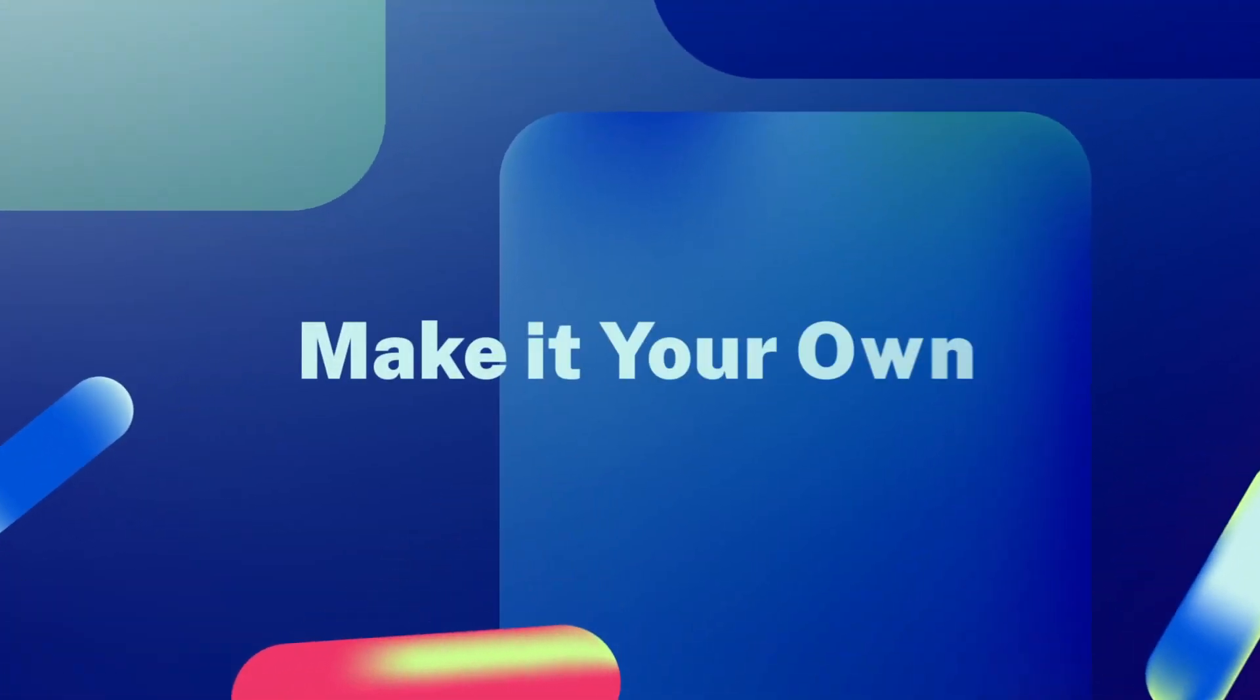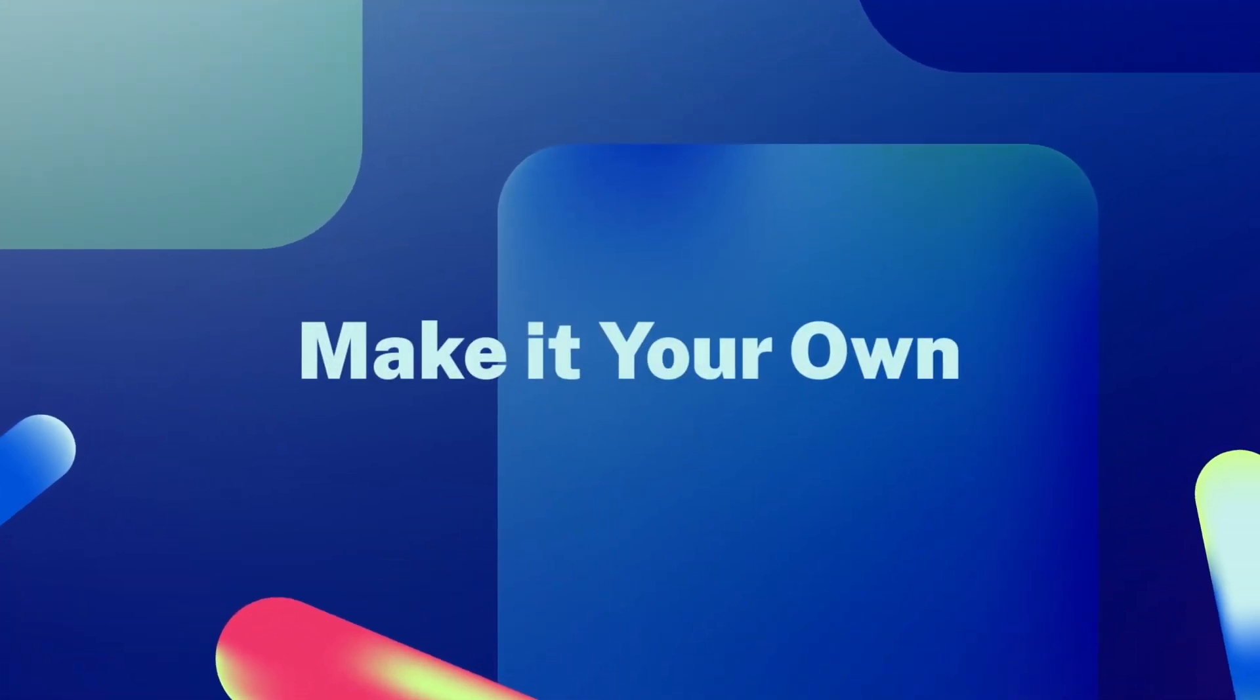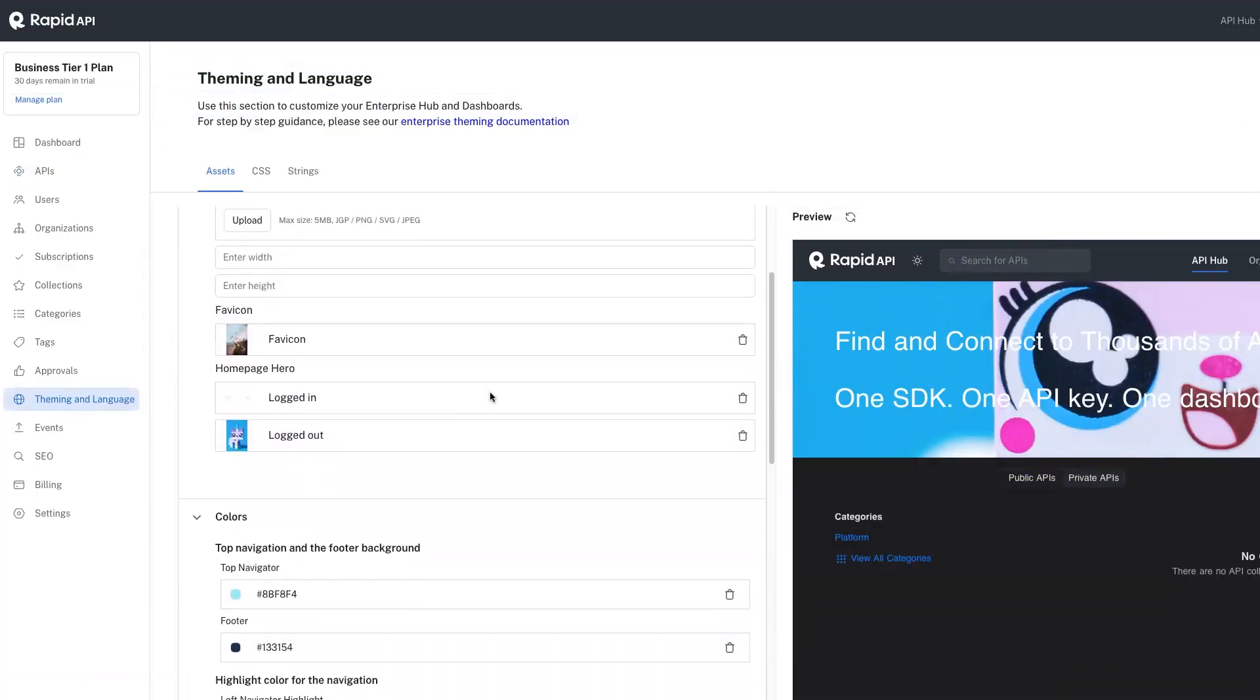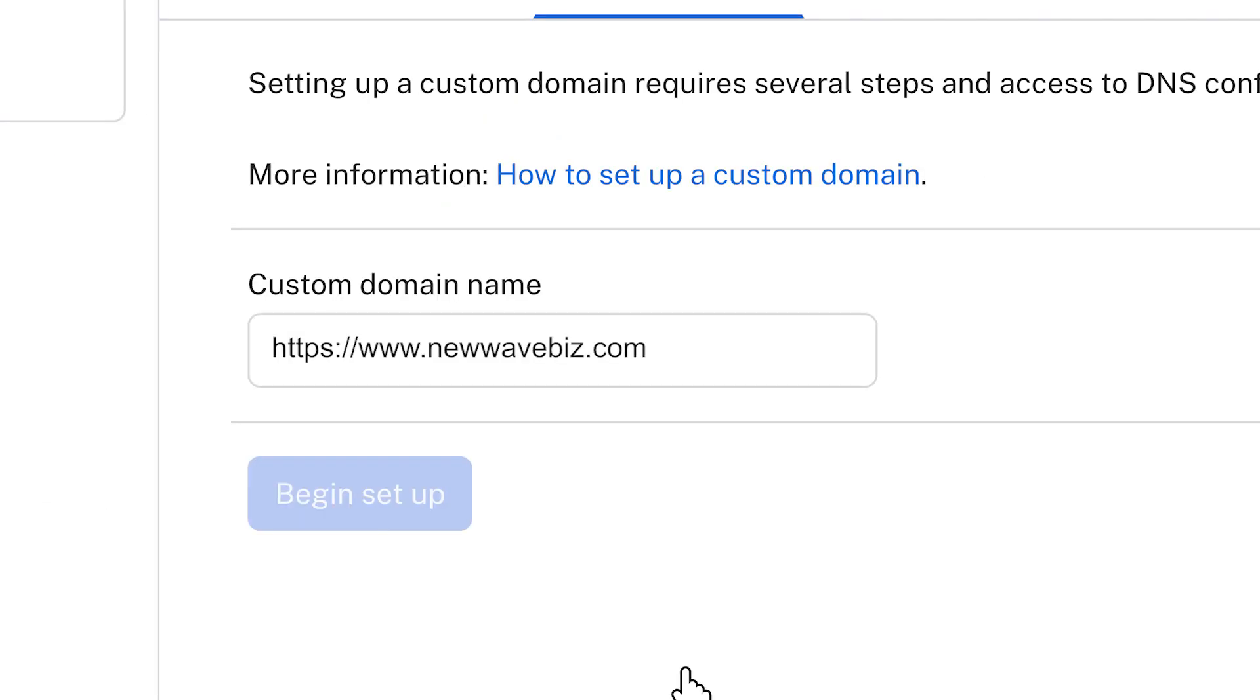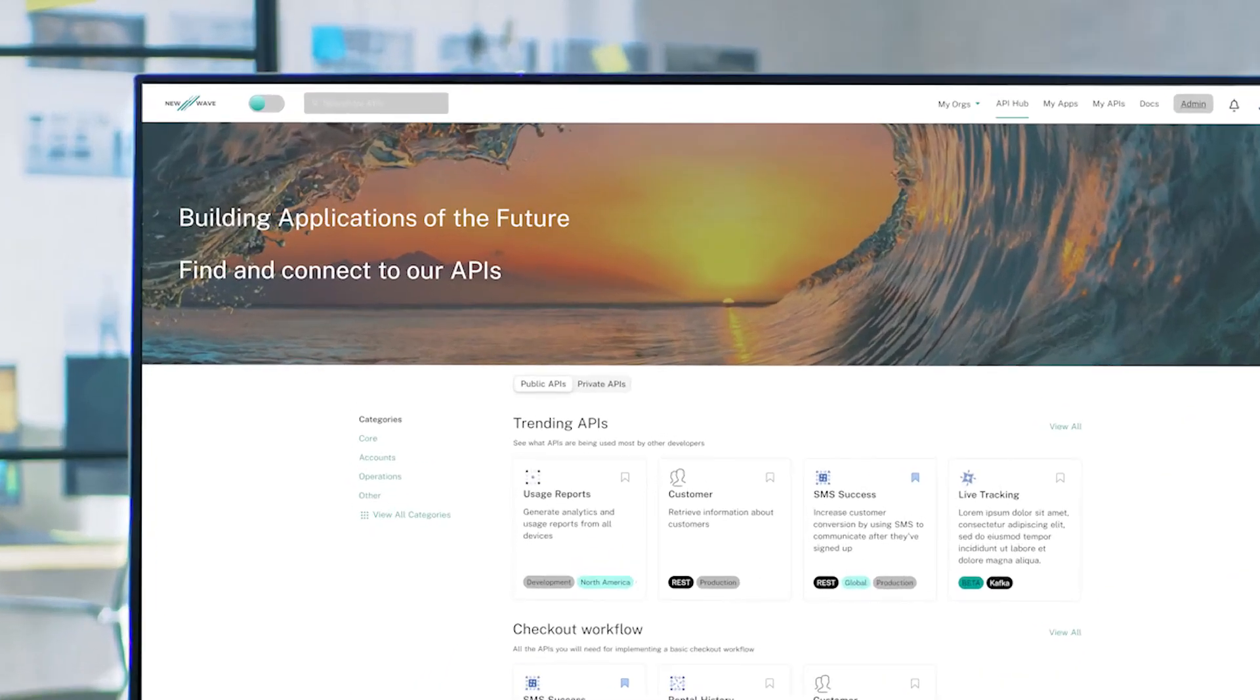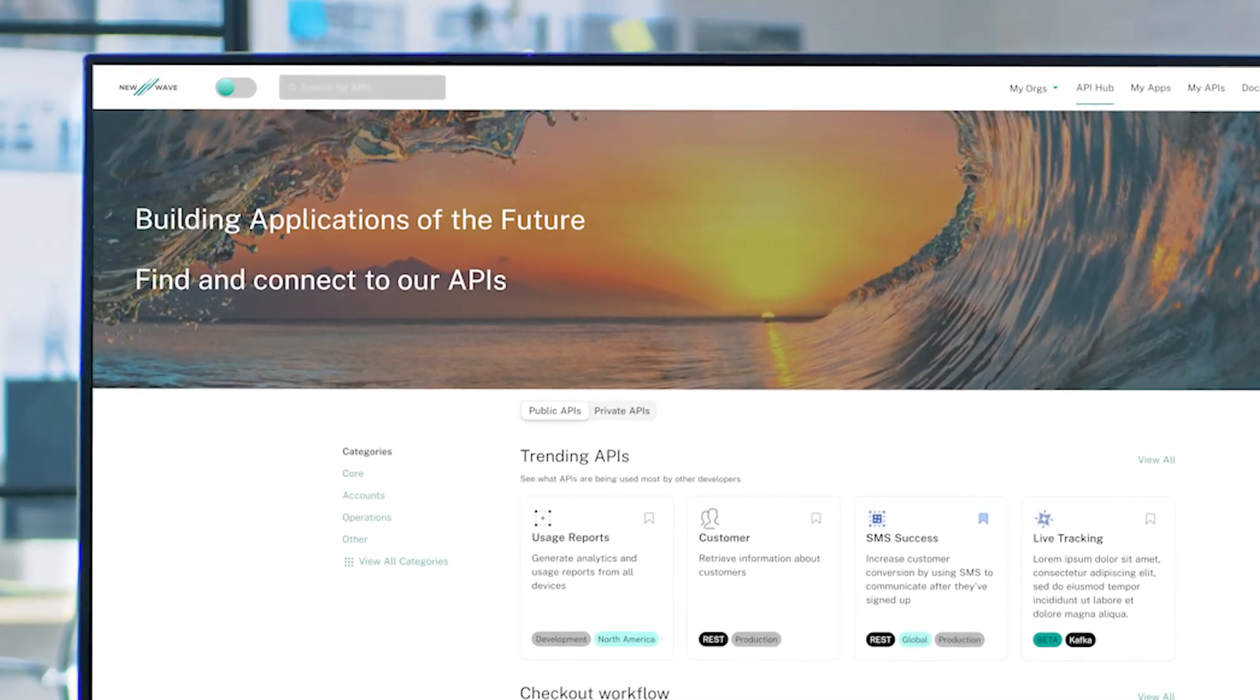Making the API hub your own goes beyond adding your company name in an API listing. This is your API hub which can be customized by adding your logos, adjusting colors, and assigning your own custom site domain to match your brand. This experience instills trust and confidence amongst users with consistency across all of your digital properties.